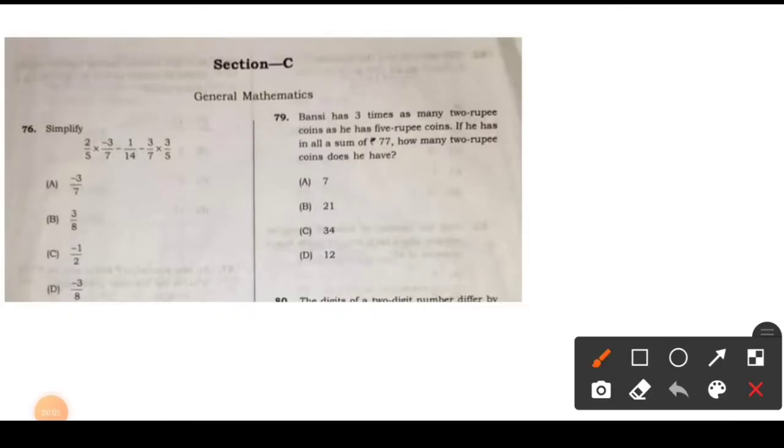So, first question: simplify. Here, there is 2/5 into minus 3/7, minus 1/14, minus 3/7 into 3/5. It will be simplified.